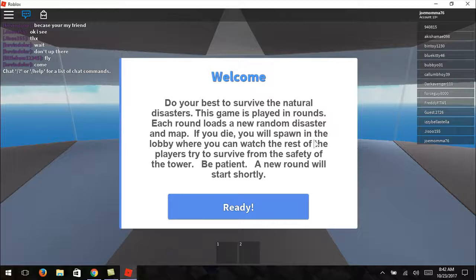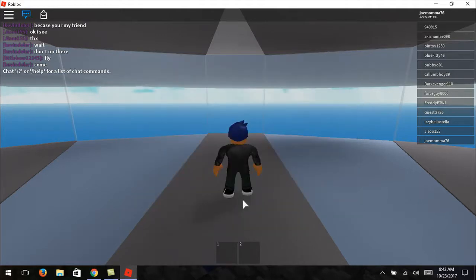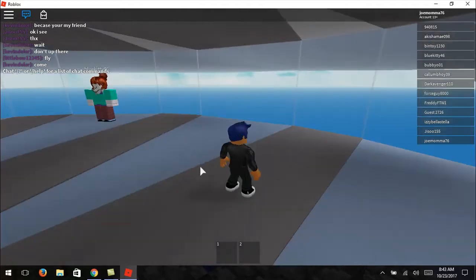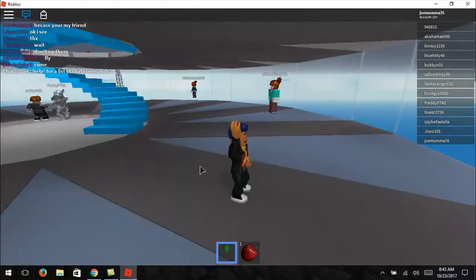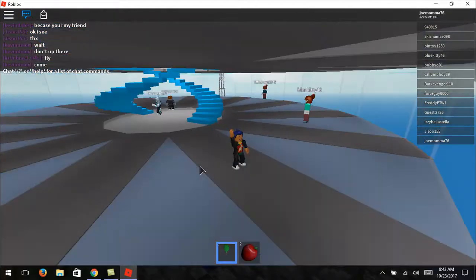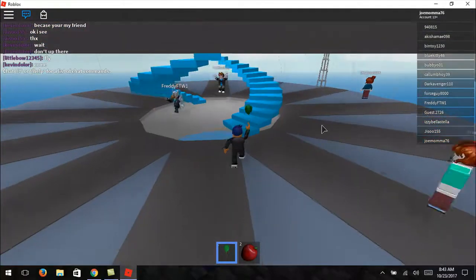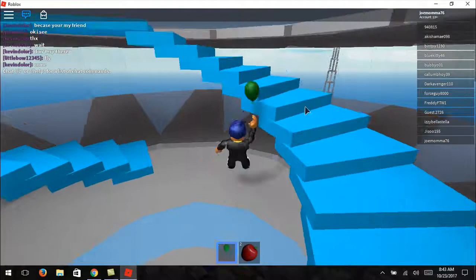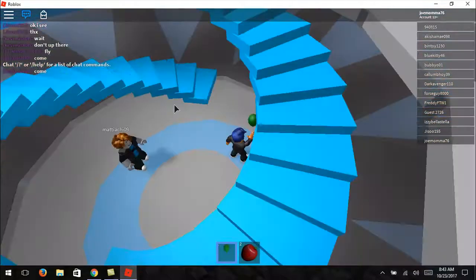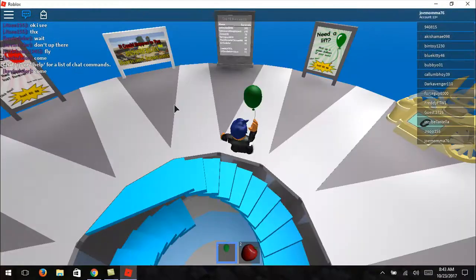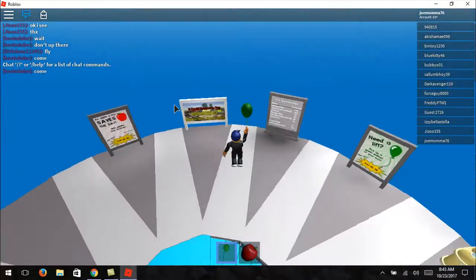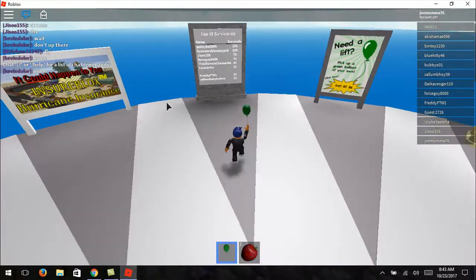What up peeps? It's Mama from JoMama here, and today we are playing Natural Disaster on Roblox. It's been a while since we've played Roblox. I figured we would go and play some this way we can get some videos out.